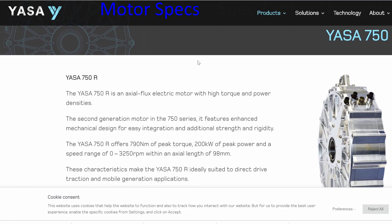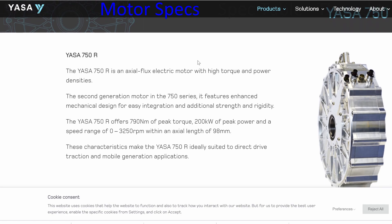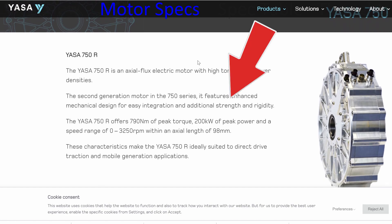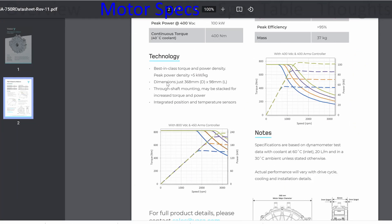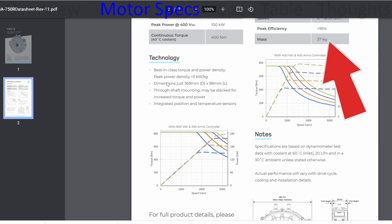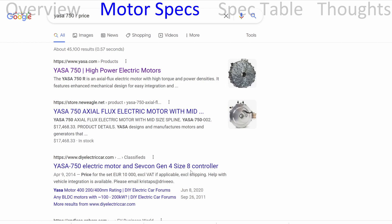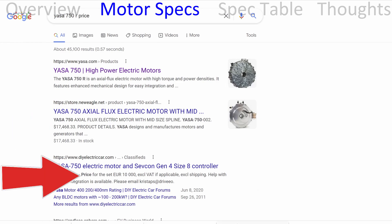Someone suggested I look up YASA. They've got the 750R, which offers 200 kilowatts of peak power and weighs 37 kilograms. They don't have a price listed, but some sources mentioned around $17,000, and here's one in Europe for around $10,000.